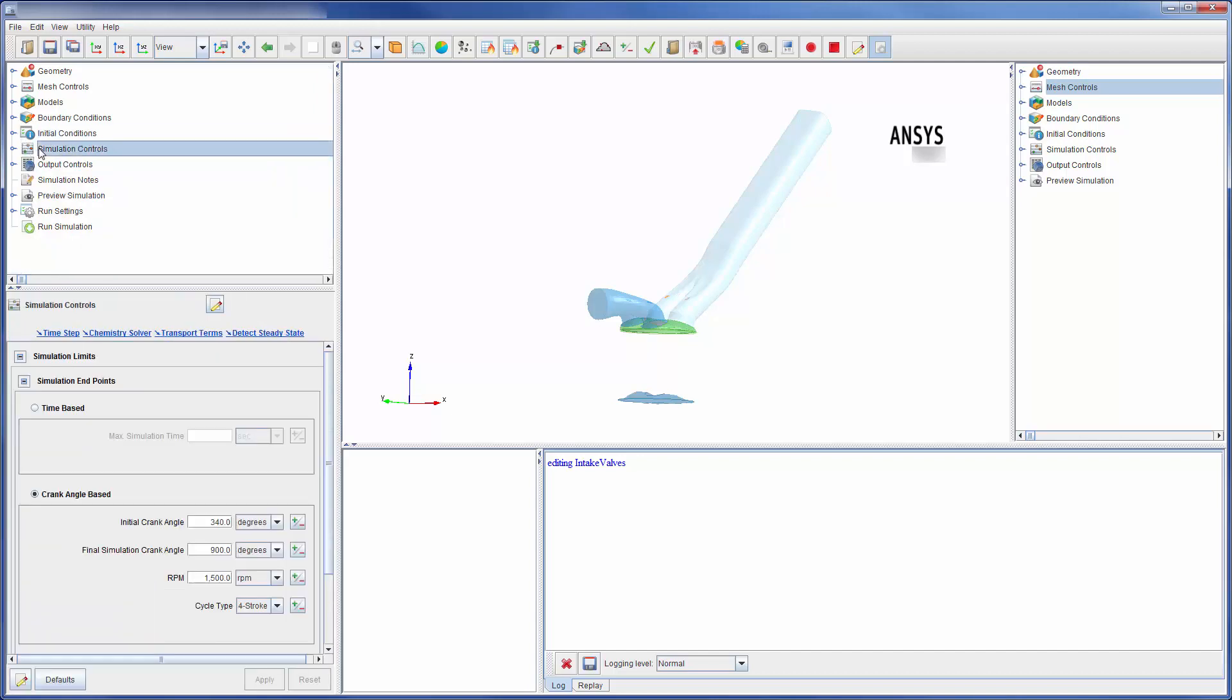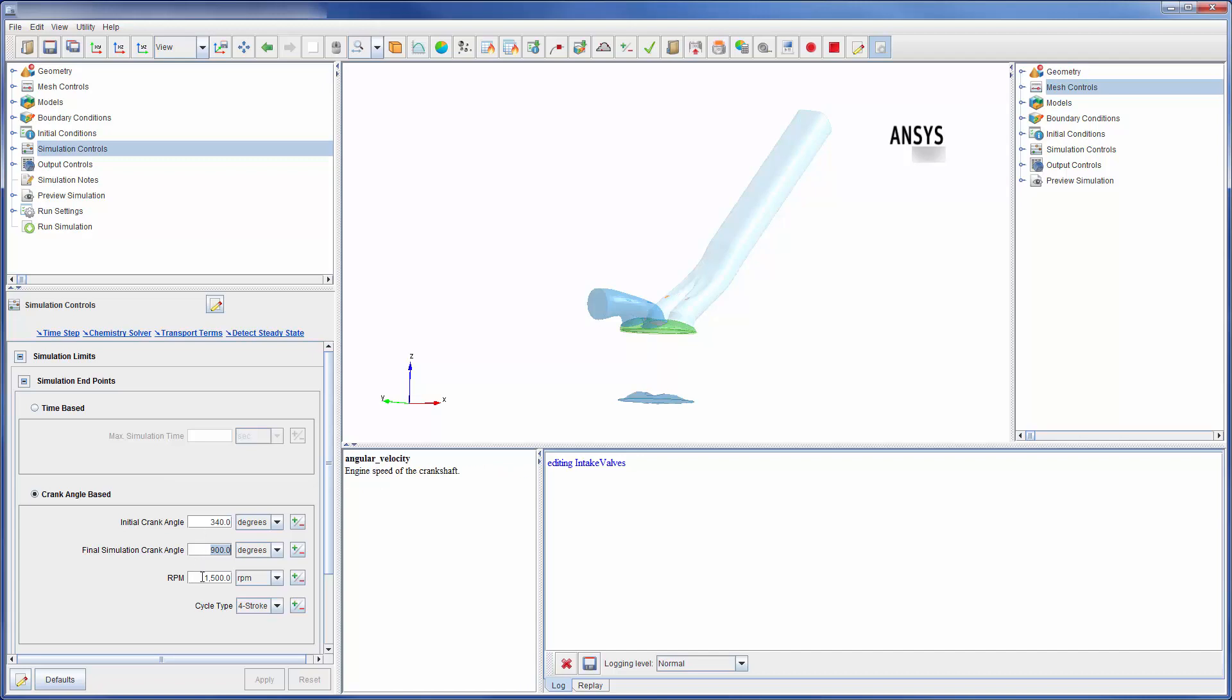Let's review the simulation controls. In this branch, I defined the initial and final points of my simulation. This run used the crank angle based solver, so I have defined my initial and final crank angle, as well as the engine's RPM and cycle type.